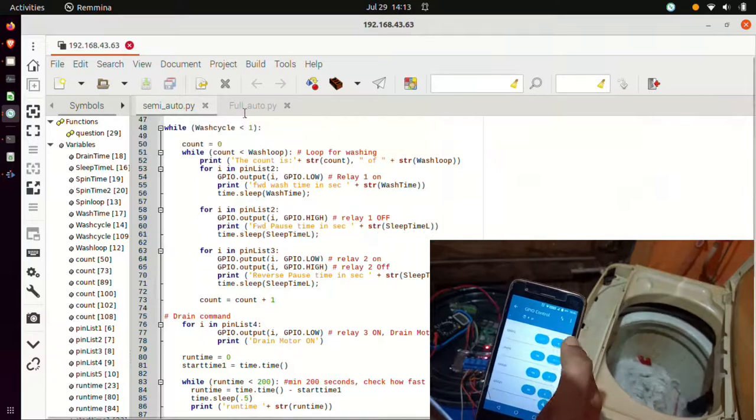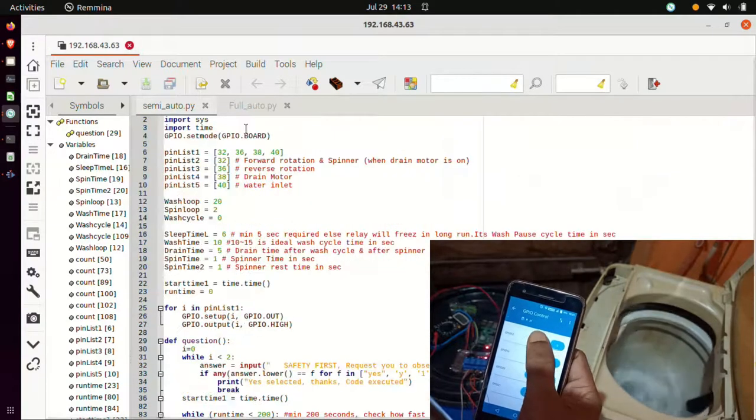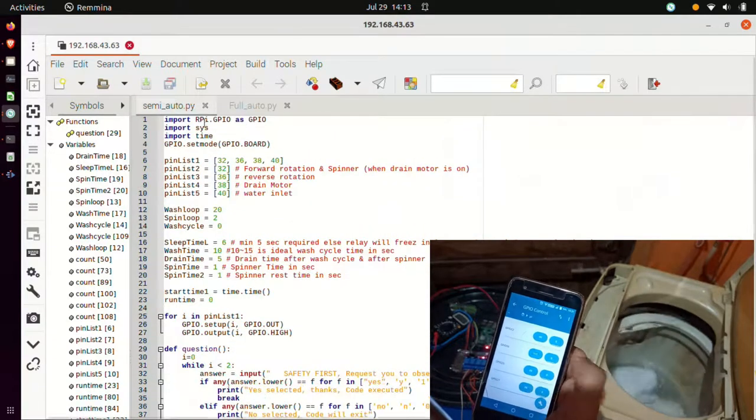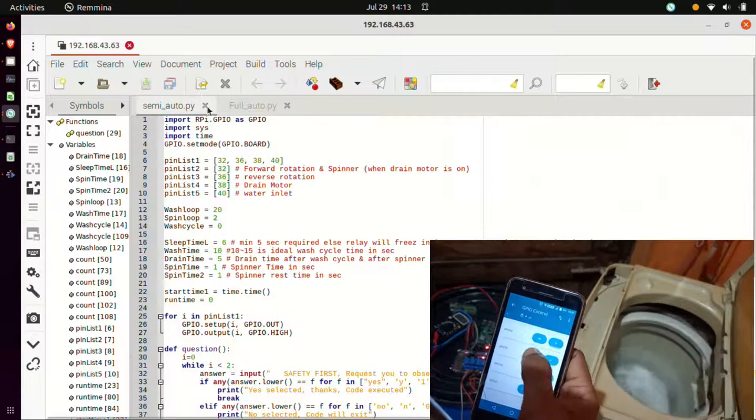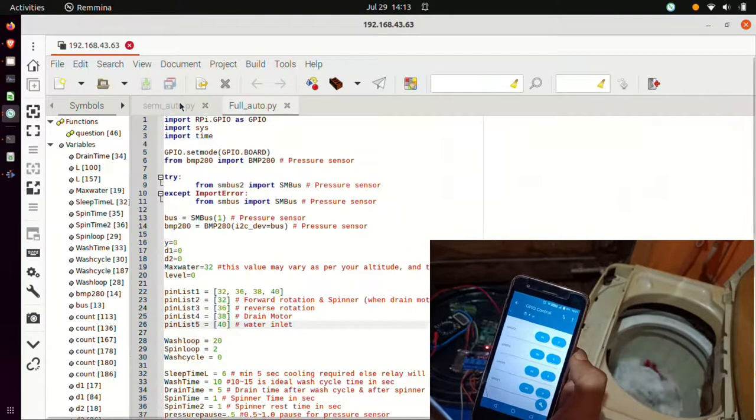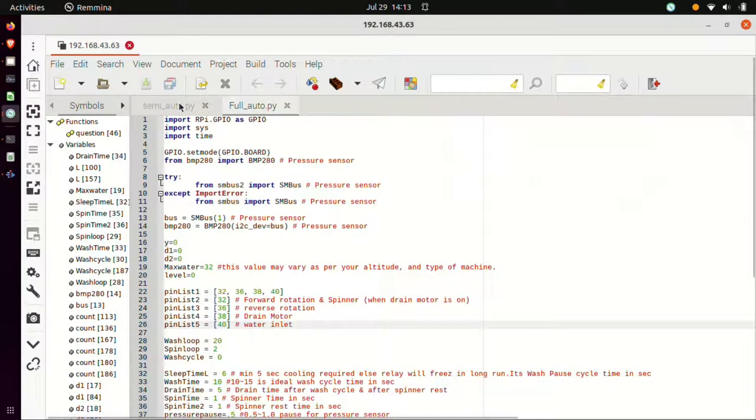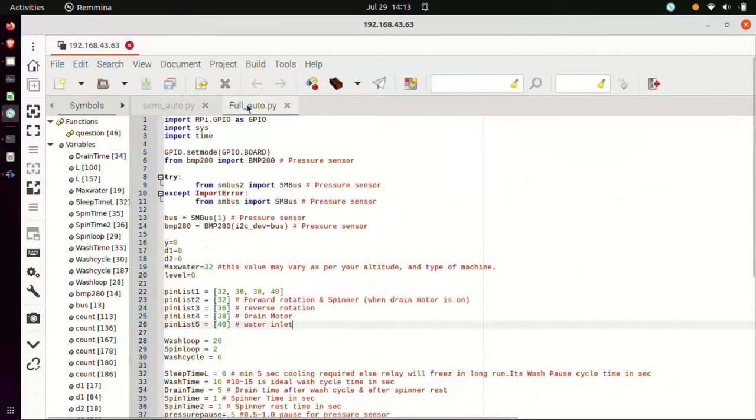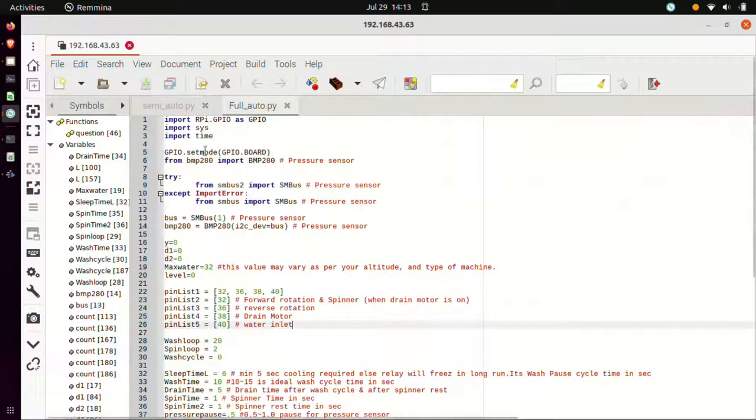In this video on DIY IoT washing machine, I will be sharing two Python codes. Yes, two of them. The first code is for semi-automatic washing machine and the second code is for fully automatic washing machine.